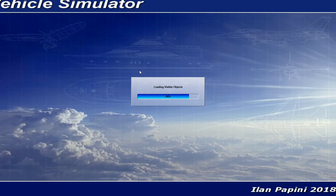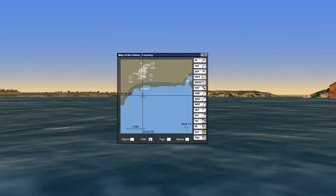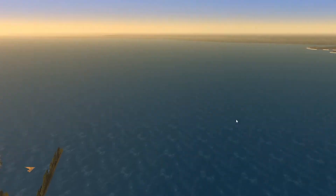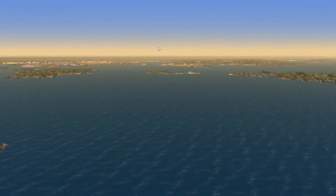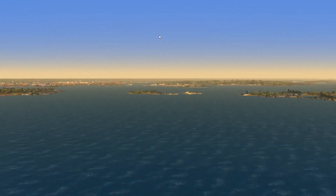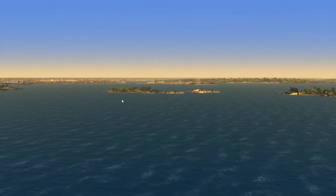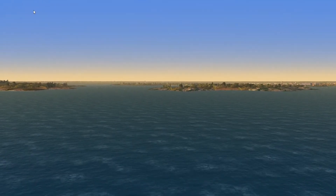I'm loading a scenery at Helsinki, so there are a lot of objects that Vehicle Simulator has to load — a little bit of loading time. Now I'm here somewhere in Helsinki, the Baltic Sea. With the left mouse button pushed down and moving the mouse up or down I can zoom in or out. Now I'll find a good place to put the ship onto the sea.